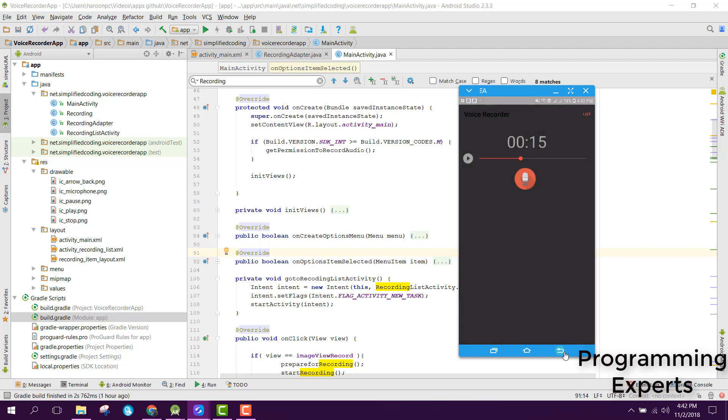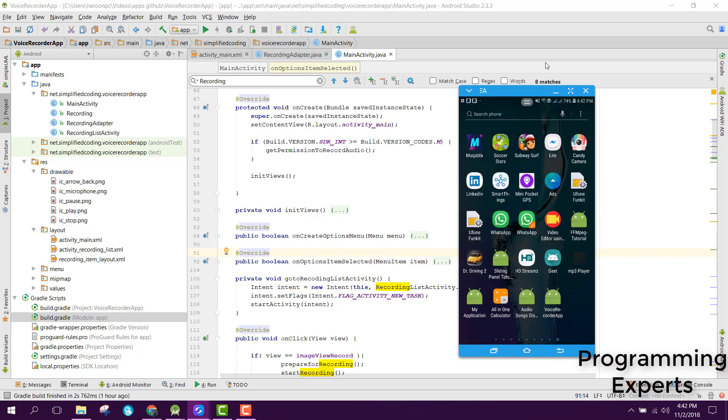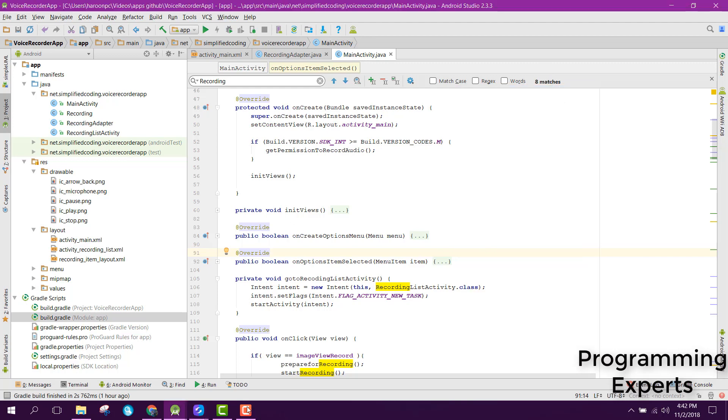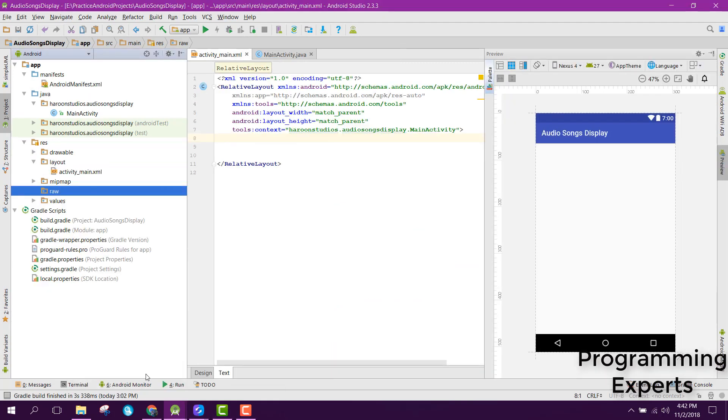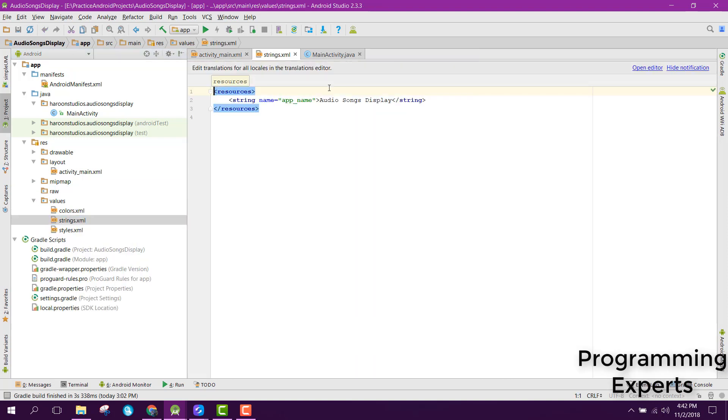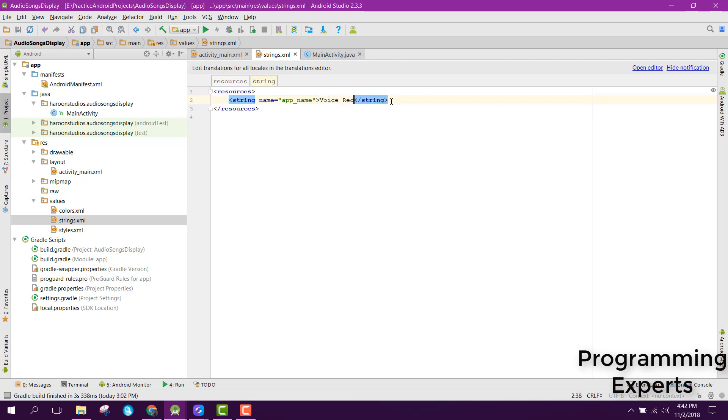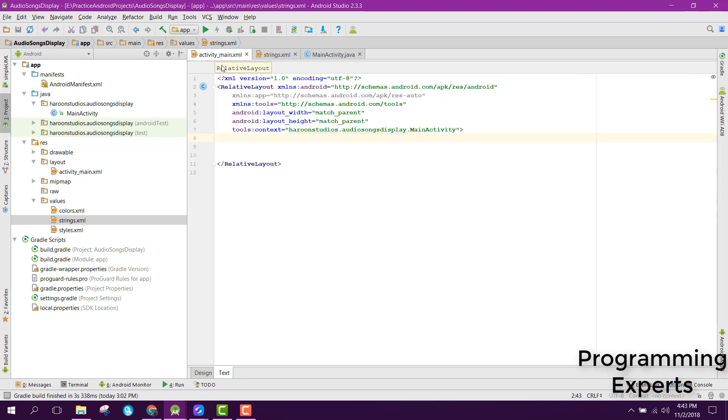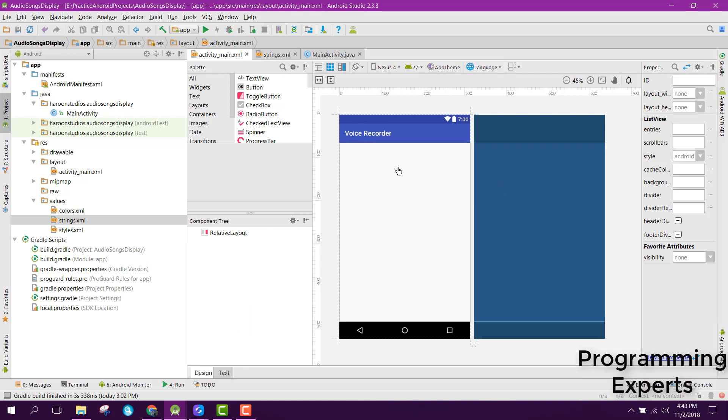So that's it. Let's get started and create a new project. I already have created the new project. Let me change the name of the project to Voice Recorder. Now you are able to see the voice recorder here.